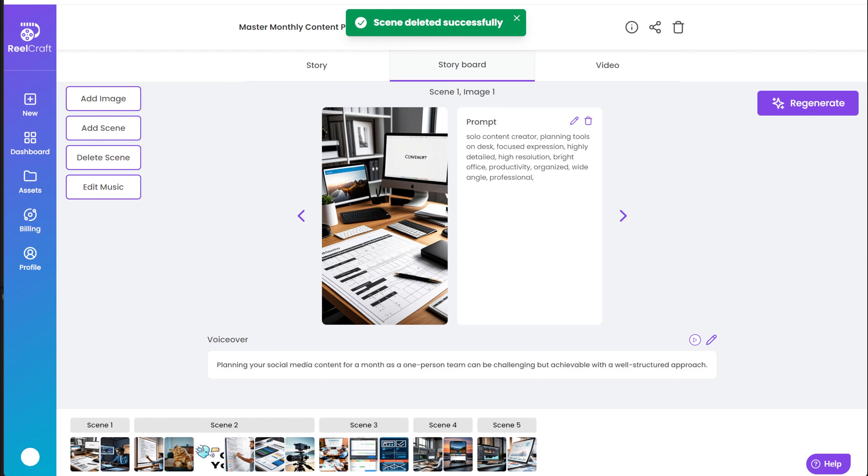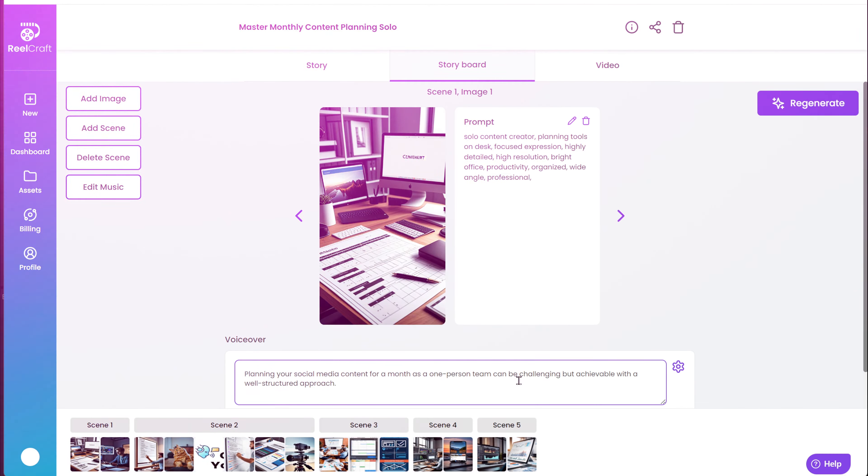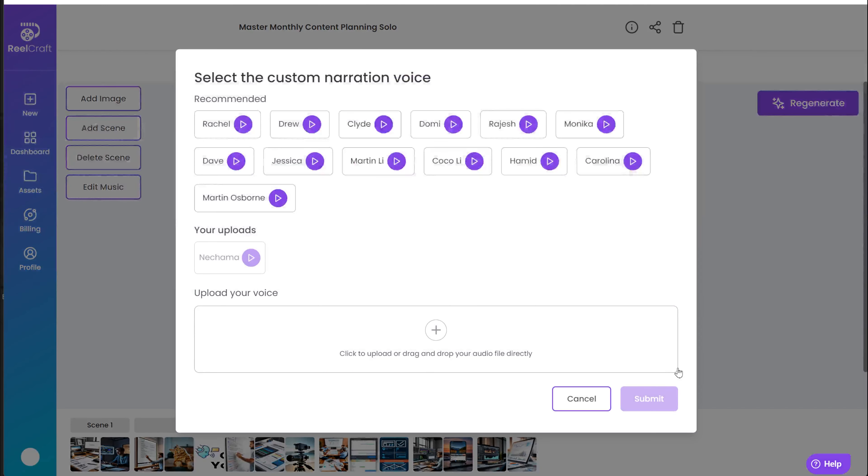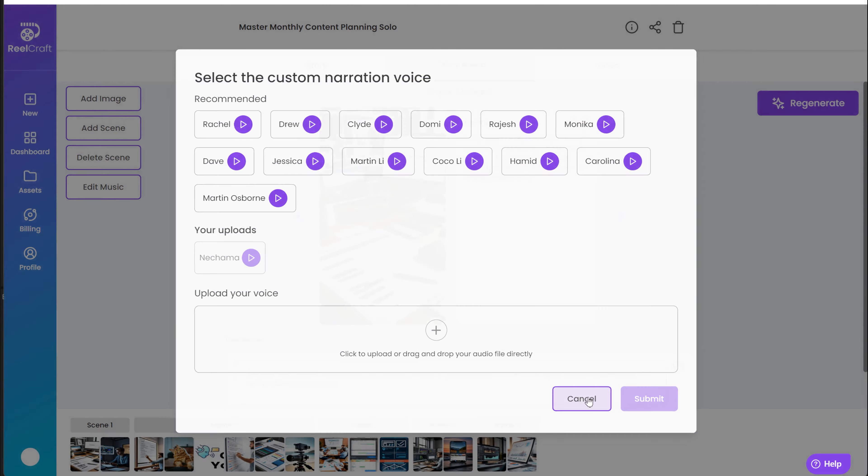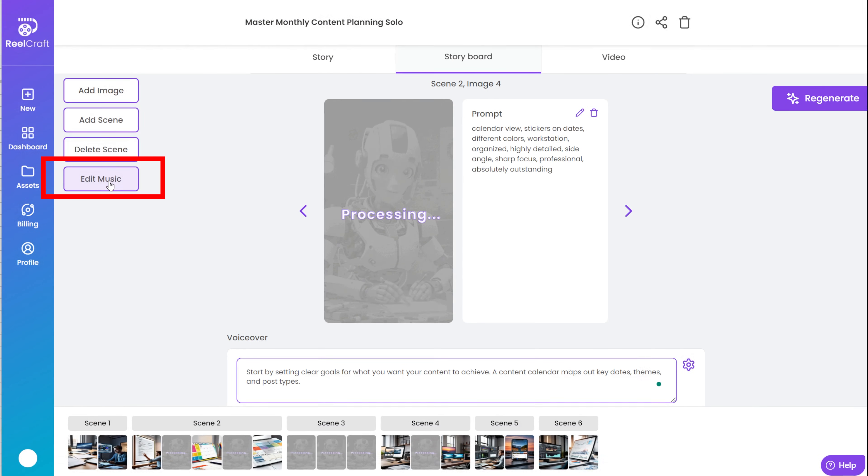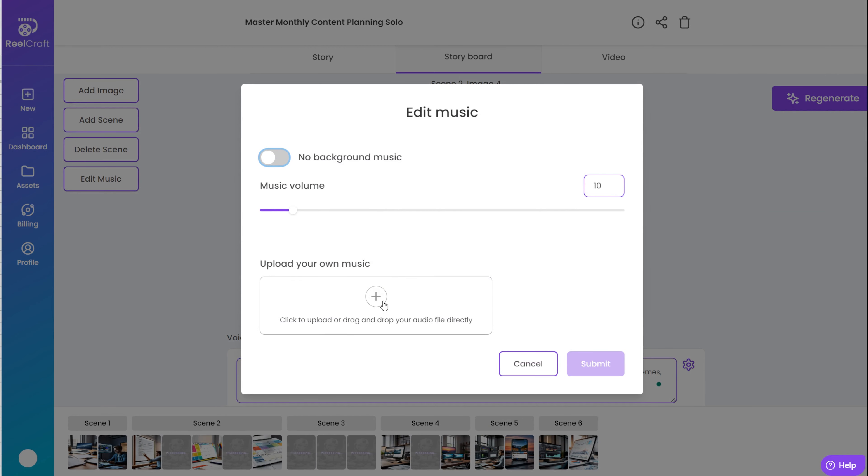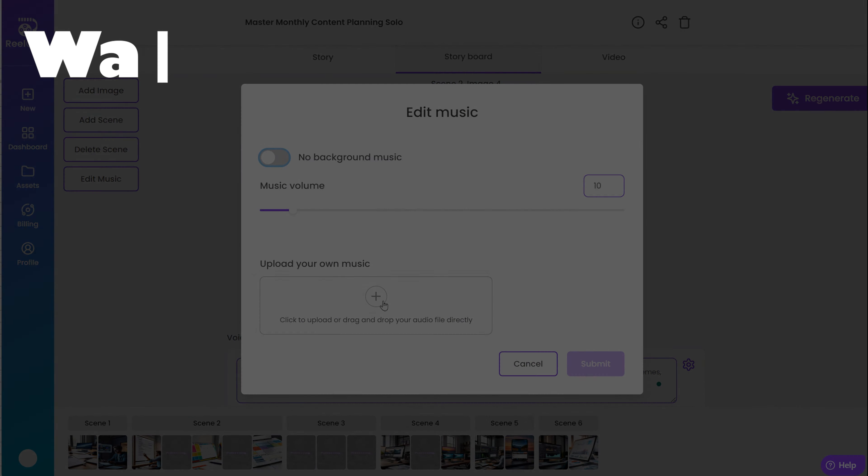There are two more things you can edit in the storyboard tab. You can edit the voiceover underneath the images. There is another video that shows how to add a custom voiceover and how to edit it, and you can change it here. Additionally, you have the option to edit the music. If you want to see how to edit the music and add more tracks of your own, watch the next video.